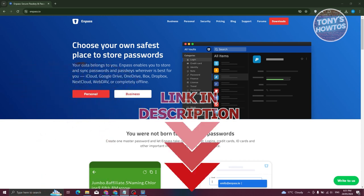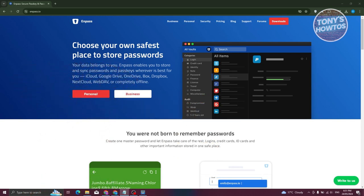How do we start using Npass? Well, the first thing we need to do is visit their official website, which is Npass.io. On their official website, it's going to give you some details that you need to know regarding Npass.